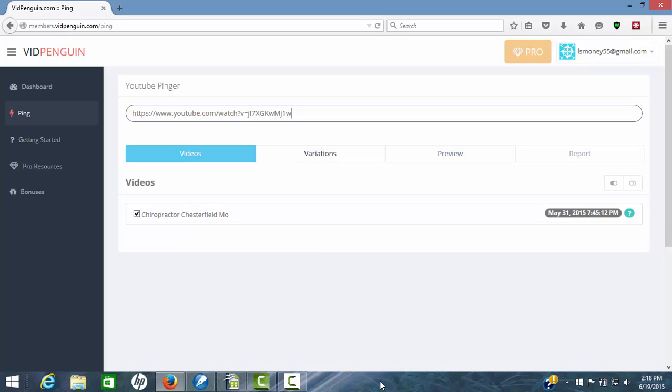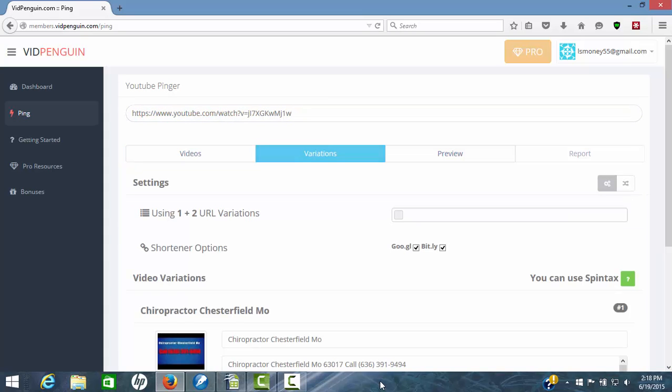Now your video will show up right here and you're ready to go. Once you've locked that in, you come over here. You're only going to have three simple steps. This was step one. You come over here to variations for step two.